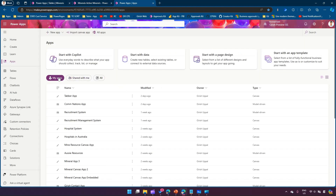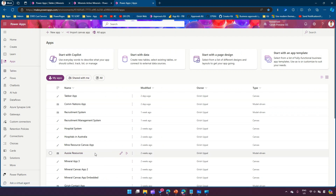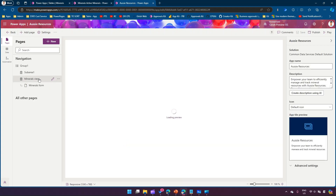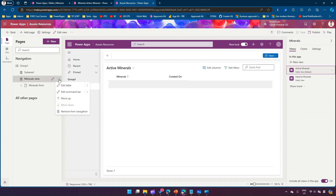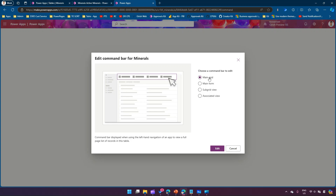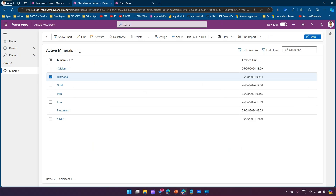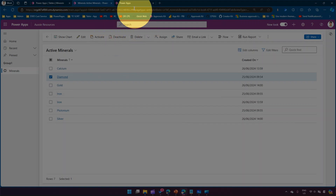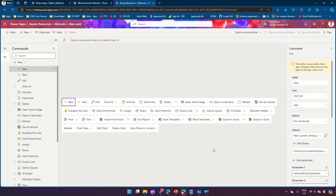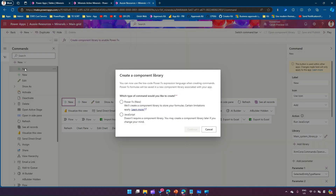I'm going to go into Power Apps and find the app named Aussie Resources, then click the Edit button. Once I click Edit I can navigate to the Minerals view and the Minerals form. In the Minerals view I can see Edit Command Bar. I can select Main Grid or Main Form, but the goal is to have this in the Main Grid, so I'll select Main Grid and click Edit.